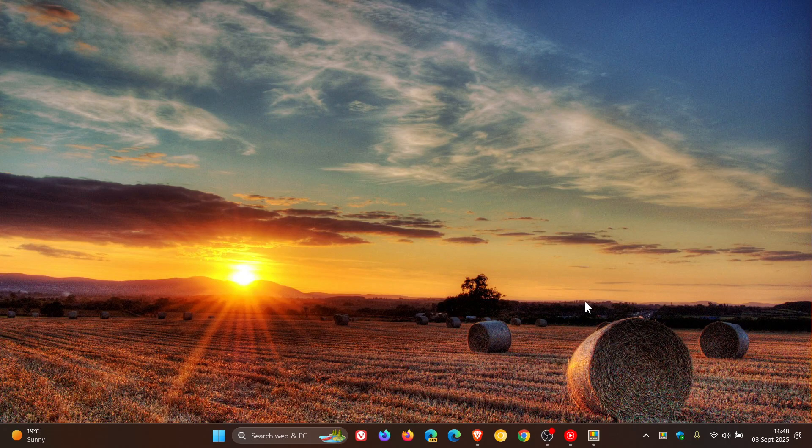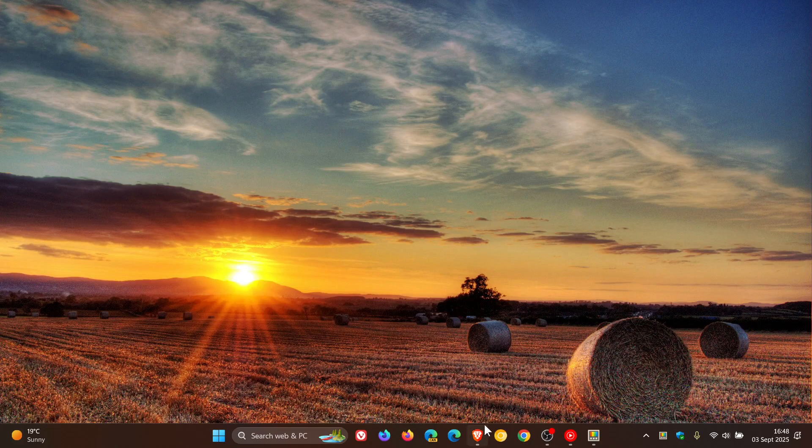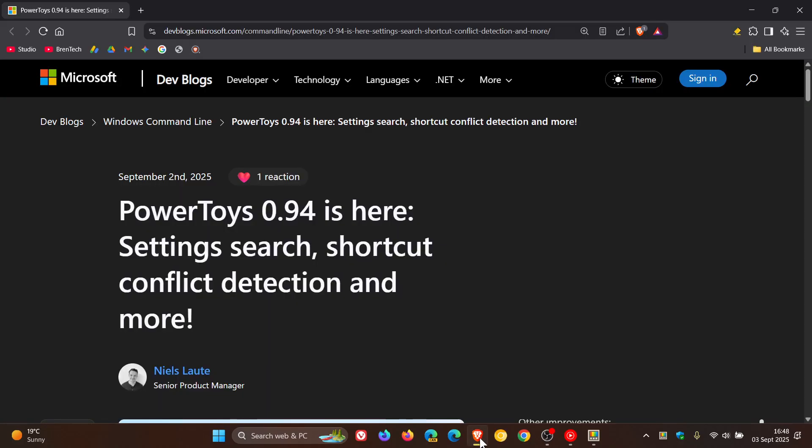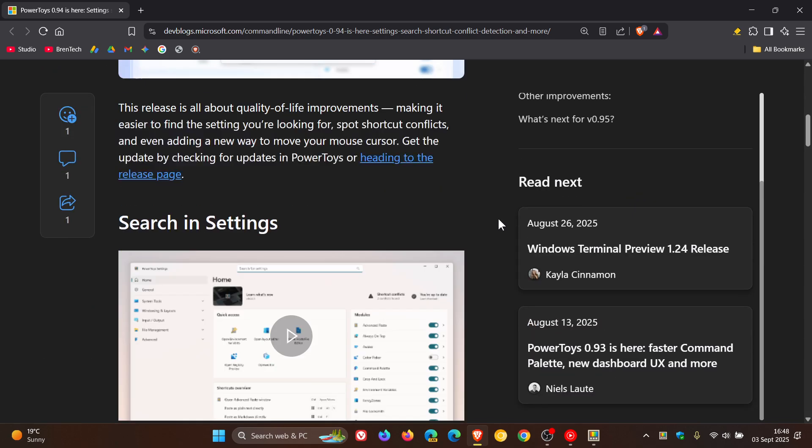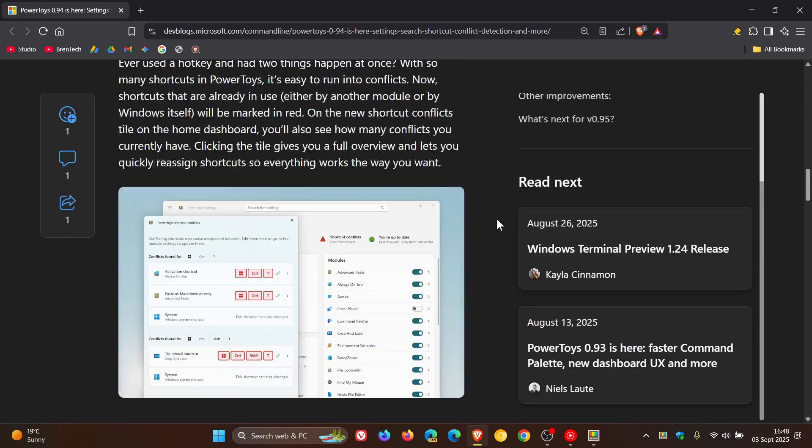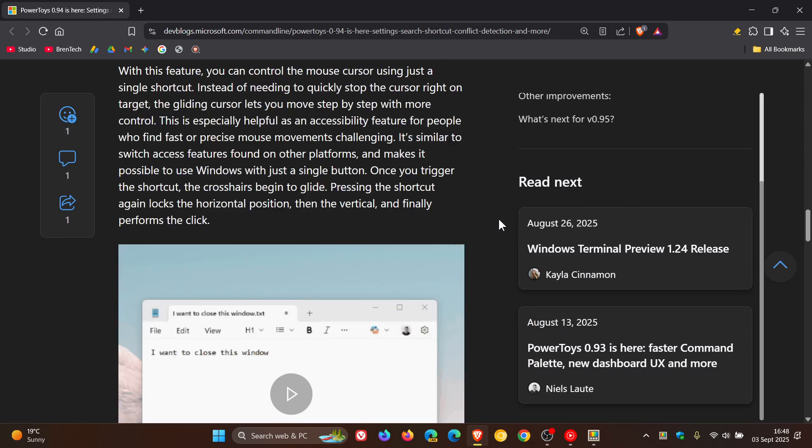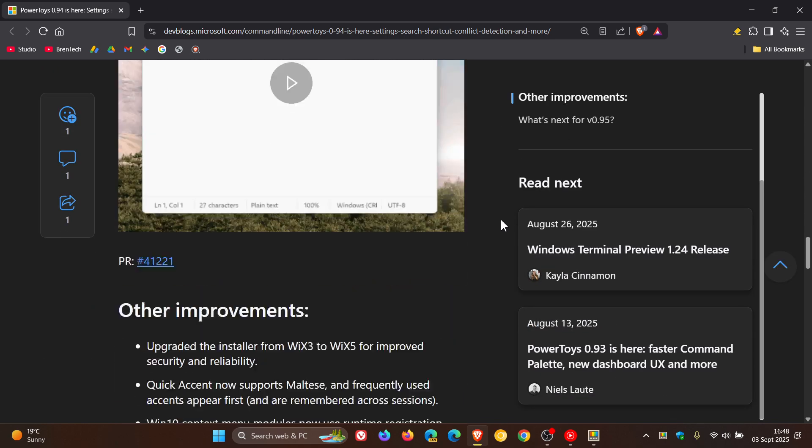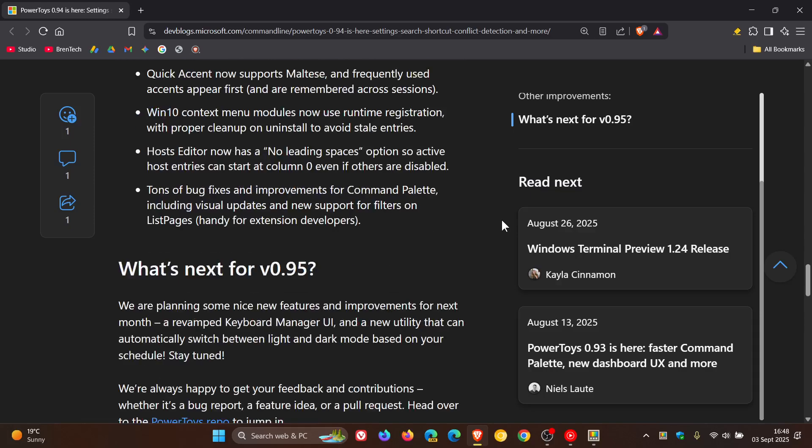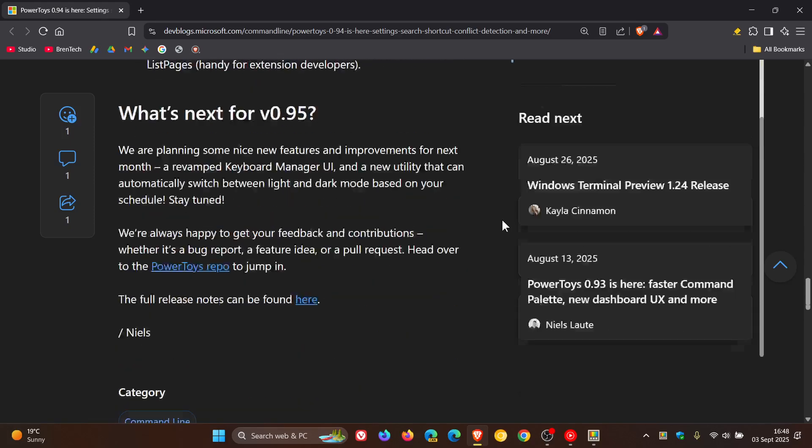Now that's where the next release of Power Toys comes in, as mentioned, because if we head over to the dev blog regarding the features that rolled out for the latest release of Power Toys, and we scroll down to the bottom, Microsoft is giving us a look at what's to come.